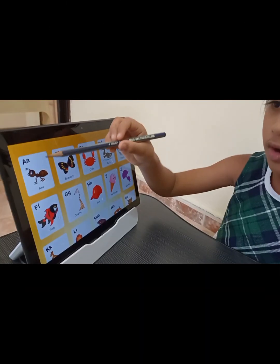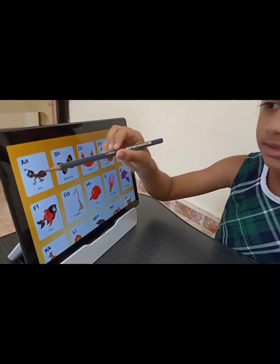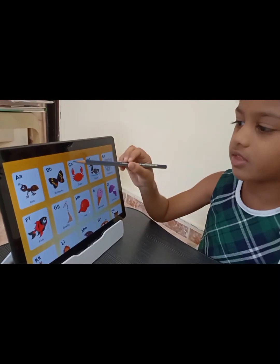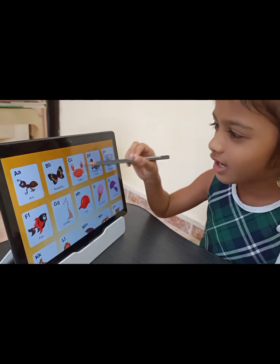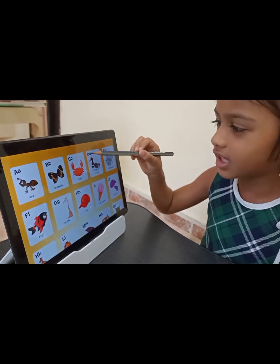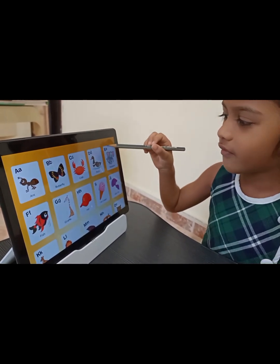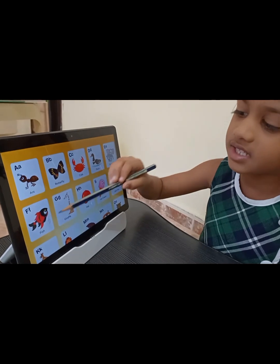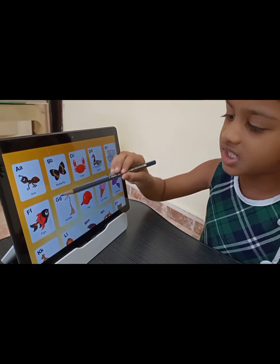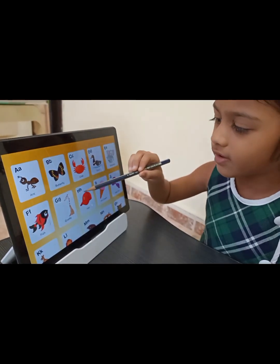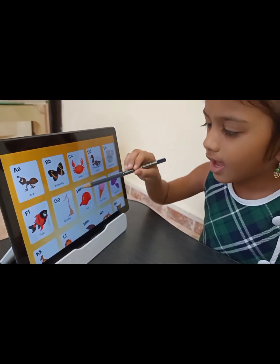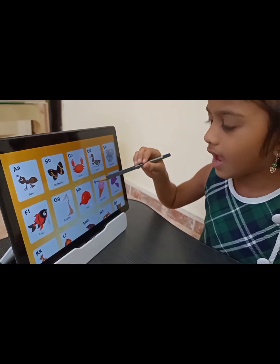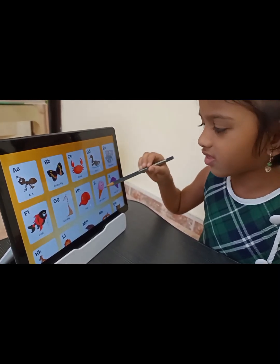A for Ant, B for Butterfly, C for Crab, D for Duck, E for Elephant, F for Fish, G for Giraffe, H for Hat, I for Ice Cream.